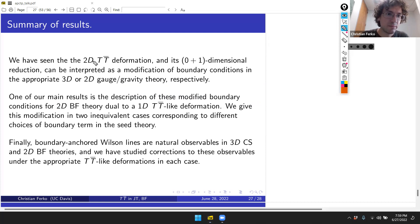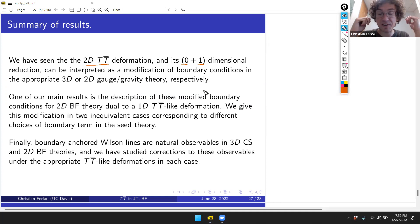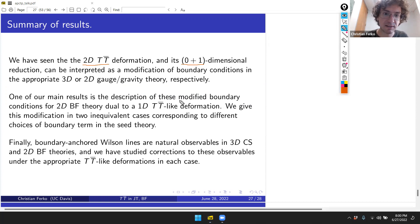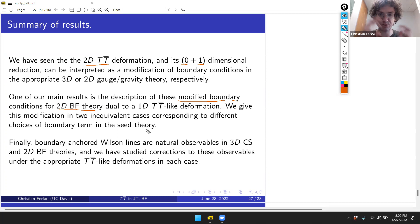To summarize: the TT-bar deformation and its dimensionally reduced form can be interpreted as mixed boundary conditions in various contexts — 3D gravity, 3D Chern-Simons, 2D BF theory, and 2D JT gravity — and all appear consistent with one another. One main result is the explicit description of modified boundary conditions in BF theory for two different choices of boundary term: one analogous to JT gravity and one analogous to the Schwarzian with the Tr(φ²) string defect term.